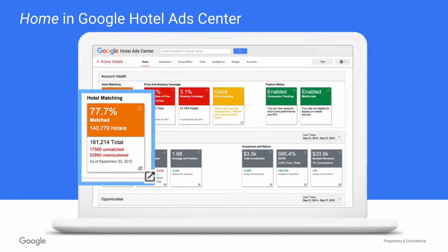Wherever you see the pop-out icon, you can click to open a more detailed reporting and diagnostic tool. There's a lot of great information on this home page. Let's walk through it at a high level.